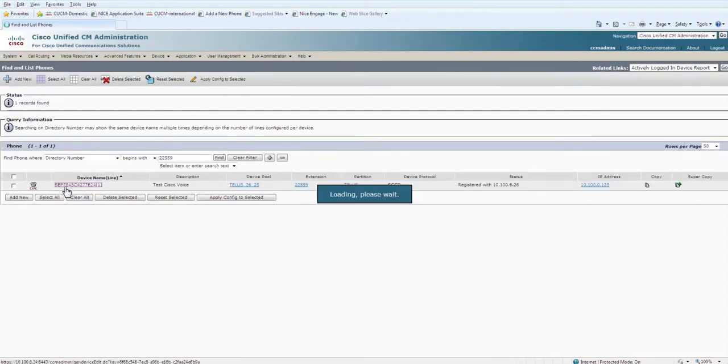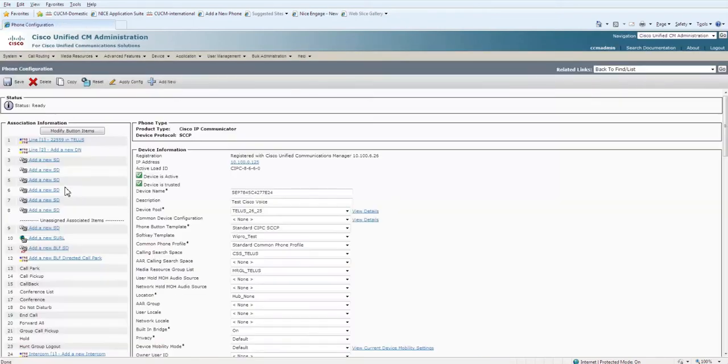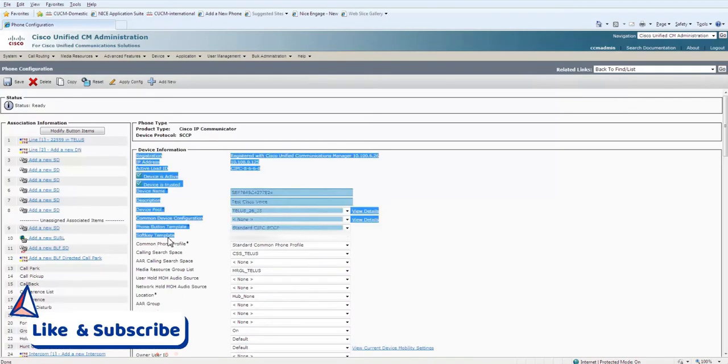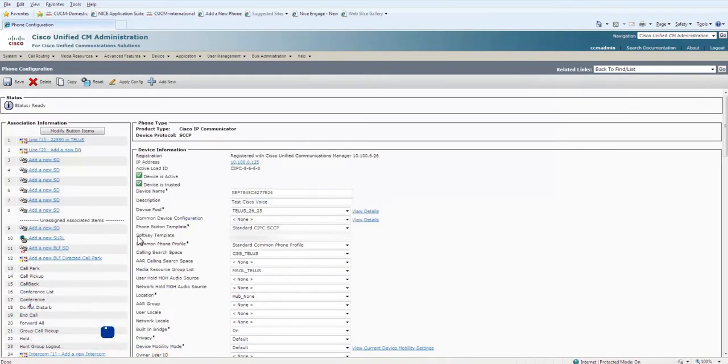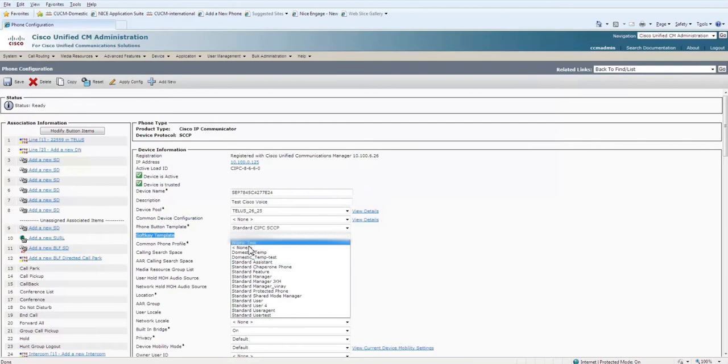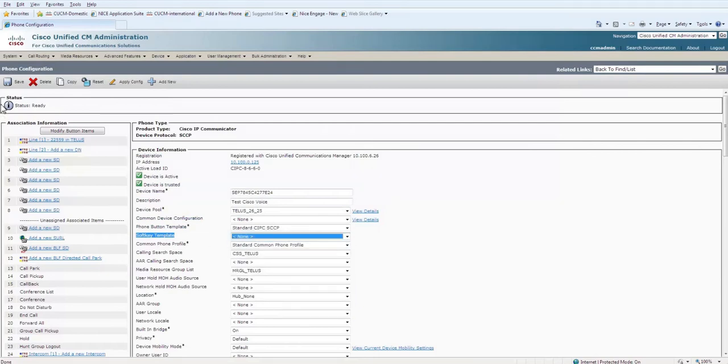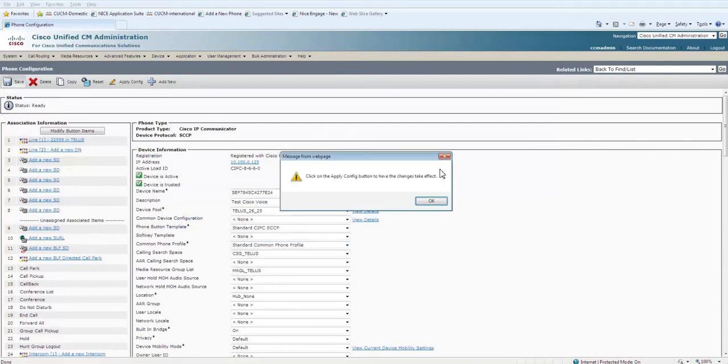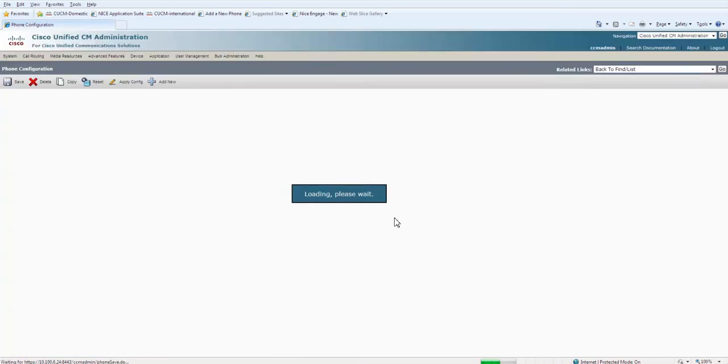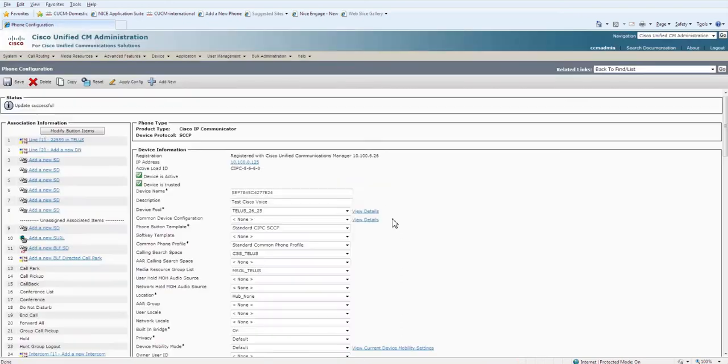If you want to see the softkey template I selected, it is this. For our better understanding, I selected none.